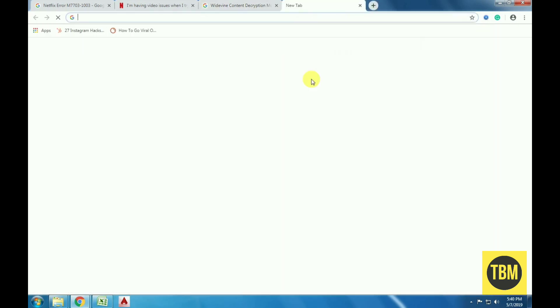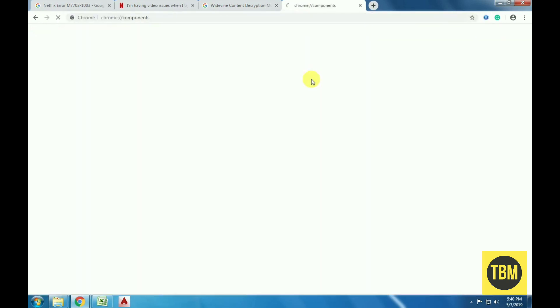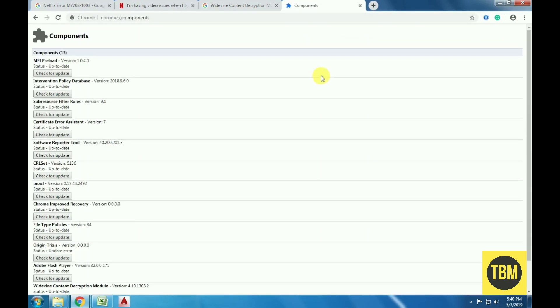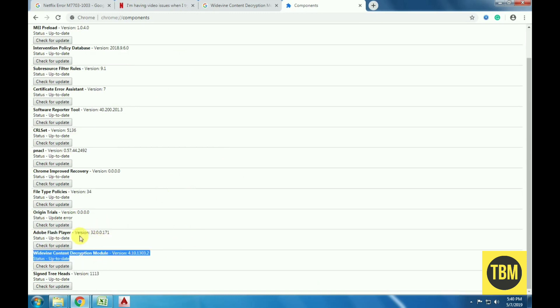To solve this, type chrome://components in the address bar. Navigate to Widevine content decryption module. Click on check for update and install updates if any. Restart your computer after making changes and try launching Netflix again.